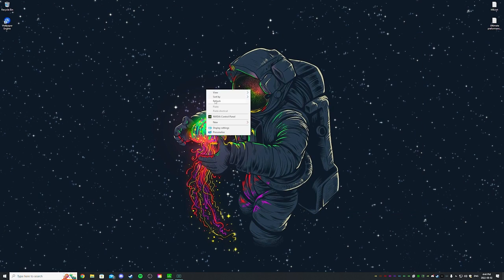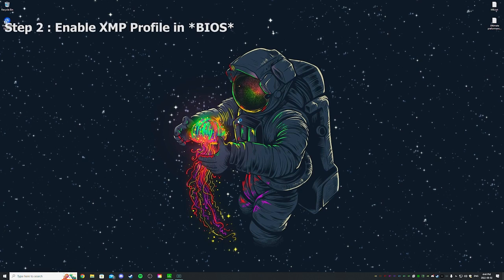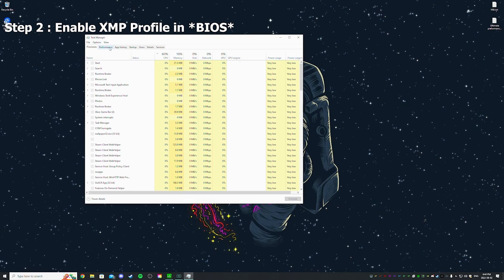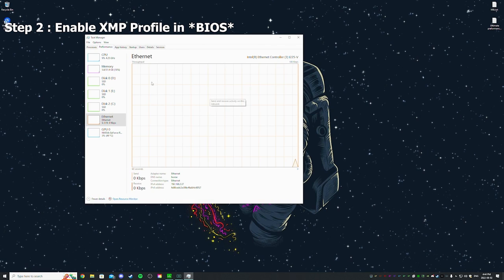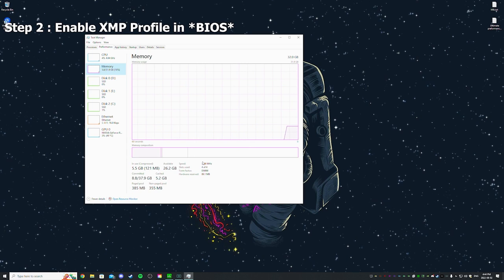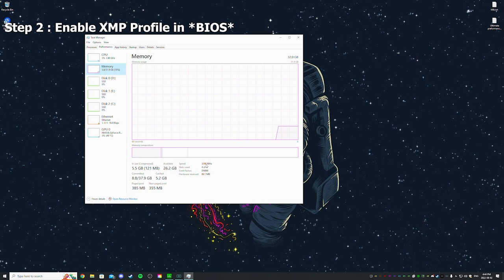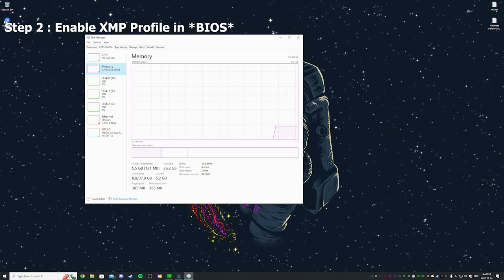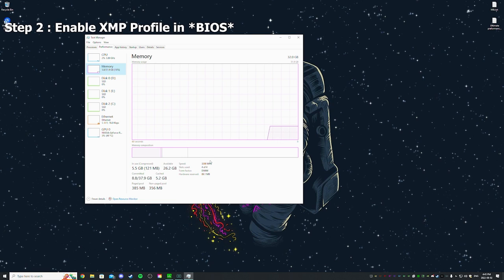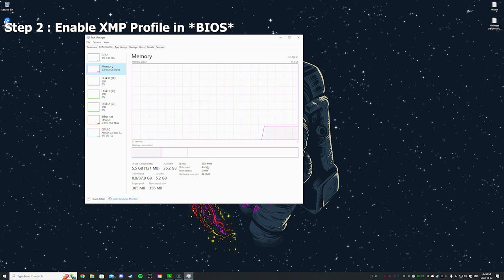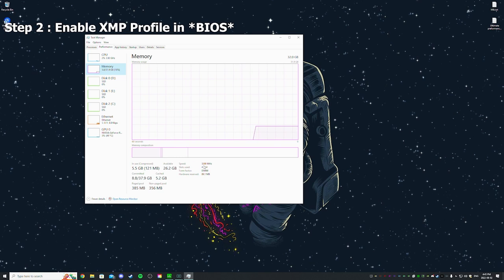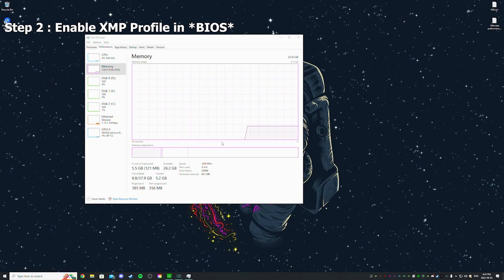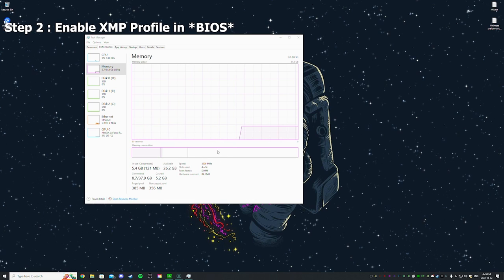Second step, I want to make sure you guys have XMP profile. You're gonna do Task Manager, Performance, go to your RAM, and this here, the speed, it should say like whatever you bought. If you bought 3600 megahertz RAM it should be saying 3600. If it's not saying that, it's lower, that means you need to enable your XMP profile in your BIOS.